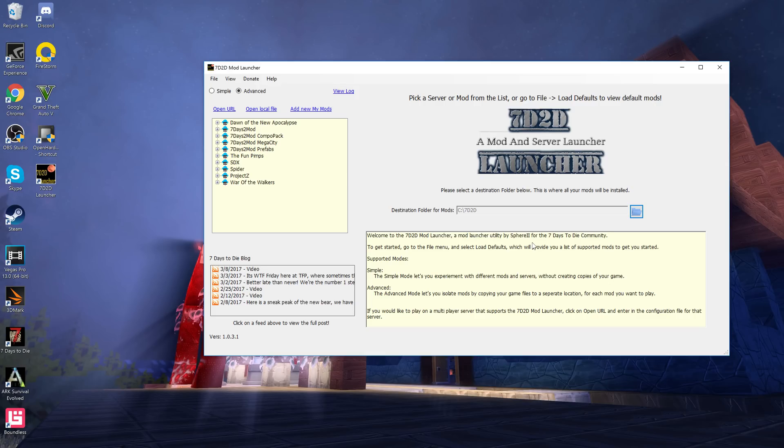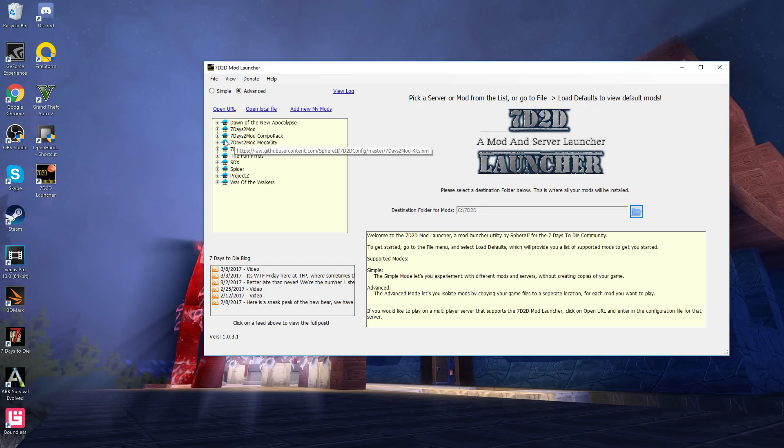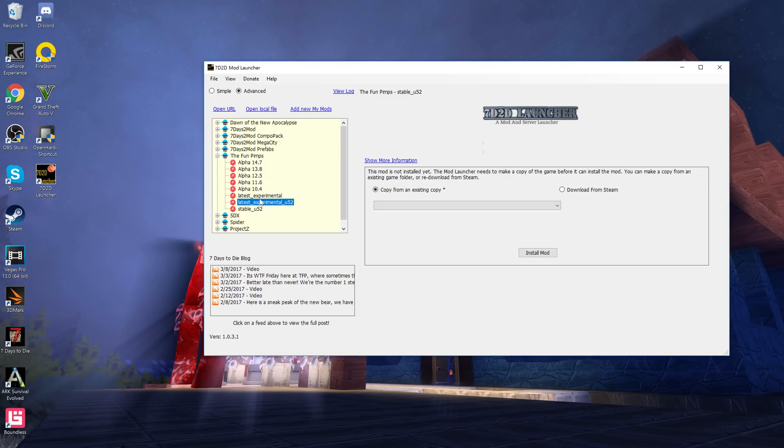Just keep that in mind, I can't take screenshots while playing SDX. But as you can see there is a ton of mods in here. There's Dawn of the New Apocalypse, Seven Days to Mod, there's the Mega City Pack, there's Prefab Packs. I'm not sure what the Fun Pimps is about - oh look at that, you can actually flip between different alphas. I might have to revisit that someday to show you guys old alphas.